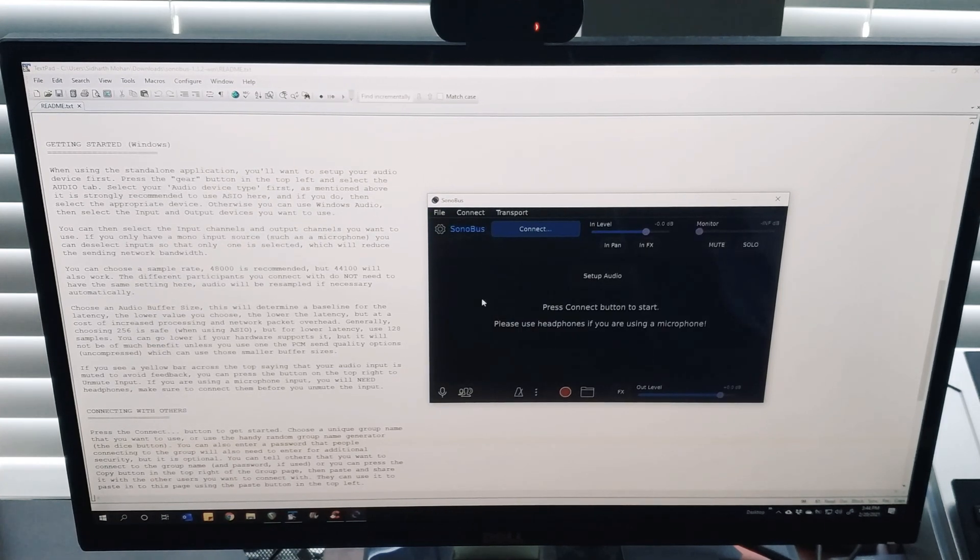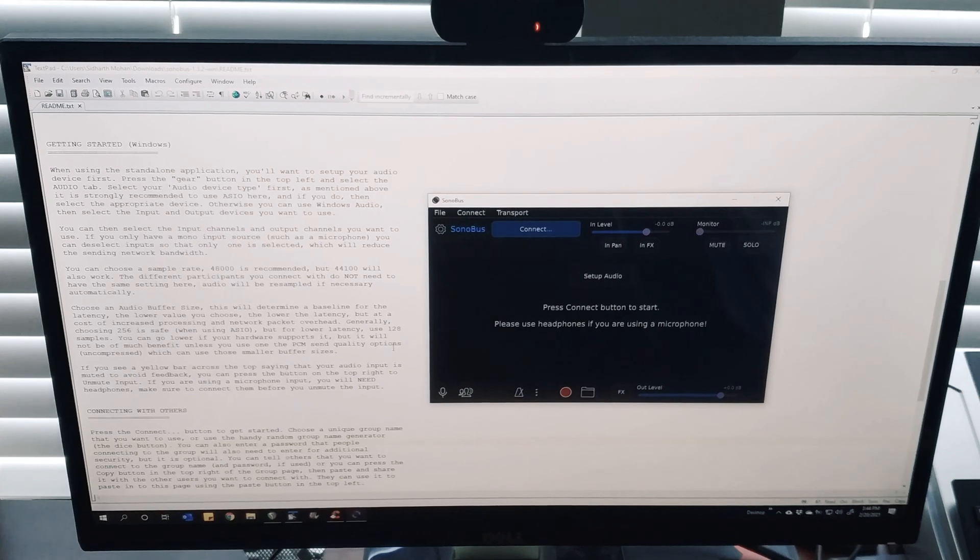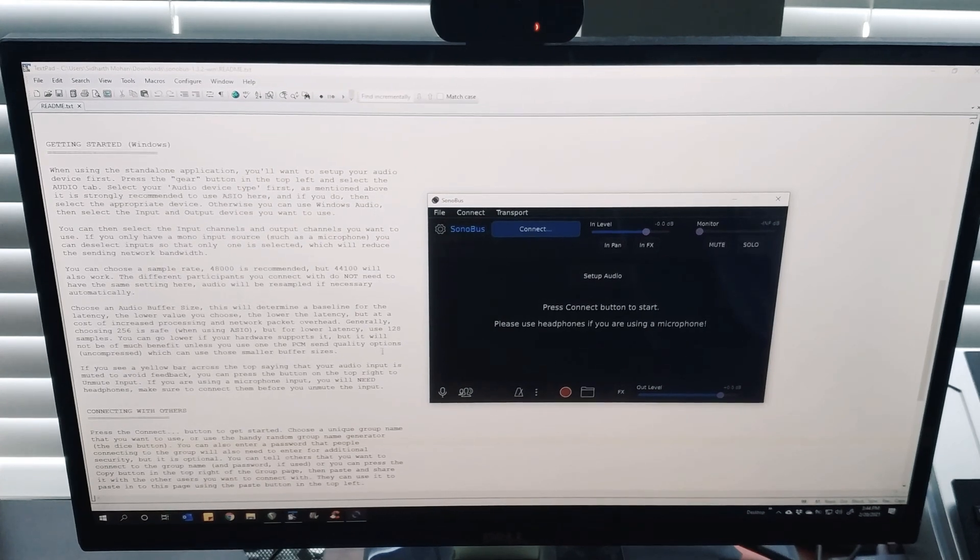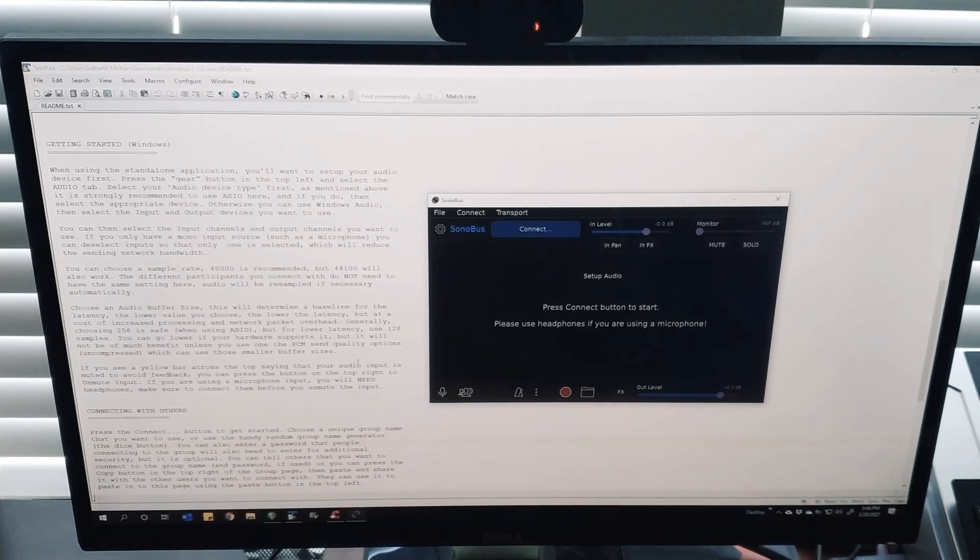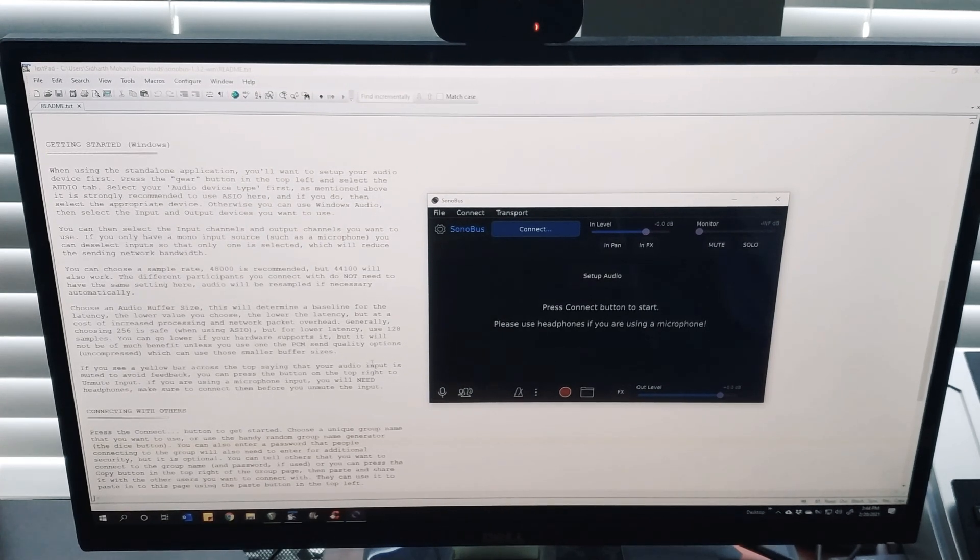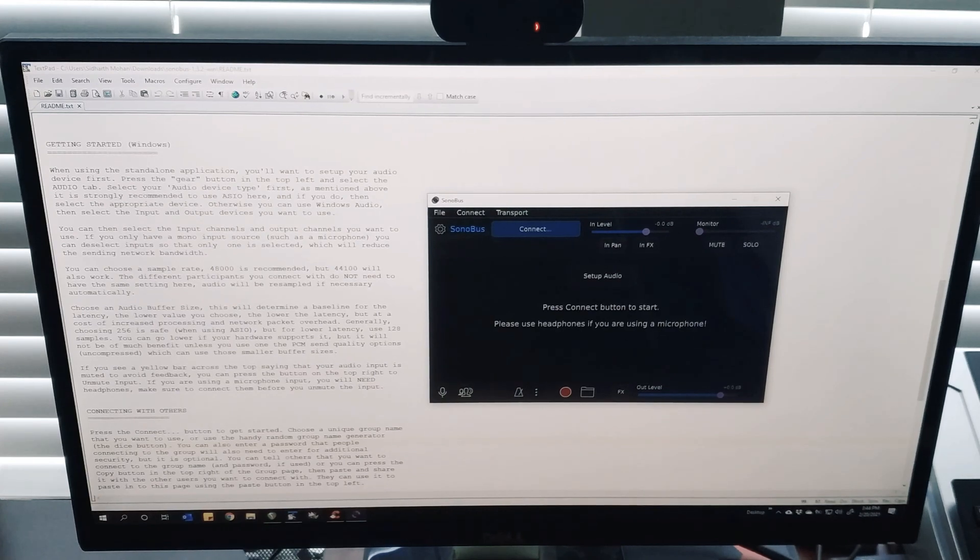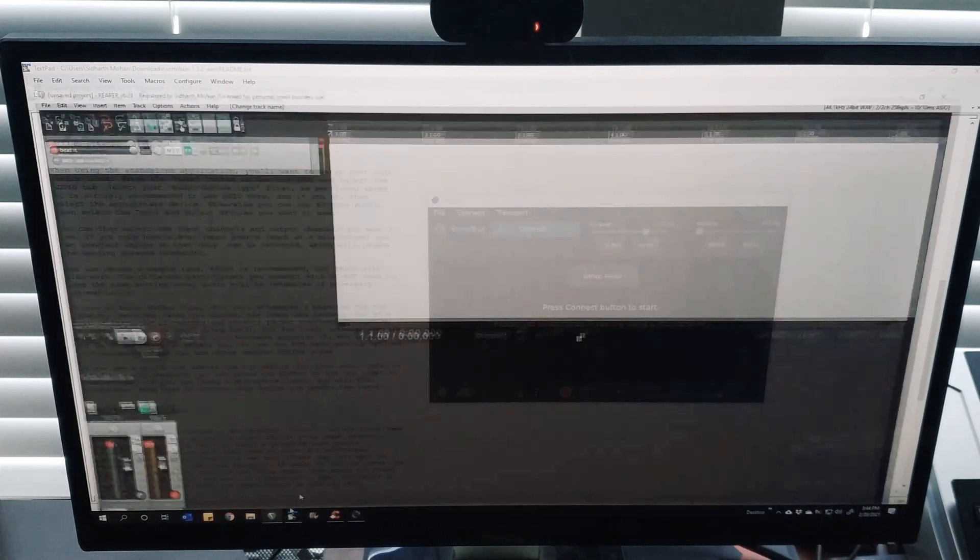Reaper is my digital audio workstation through which I set up and play my drums, so I just thought I'd share a quick tutorial on how to do that. It's very easy.